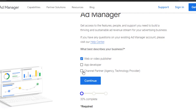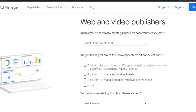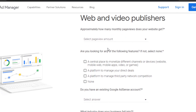It asks what best describes your business: video or web publisher, app developer, or channel partner. I'm going with video publisher and clicking continue. Then it asks what industry you're in and what you're looking for — a central place to monetize different channels or devices, manage direct deals, or work with third parties. I'm selecting the option to monetize my videos, mobile apps, and websites.